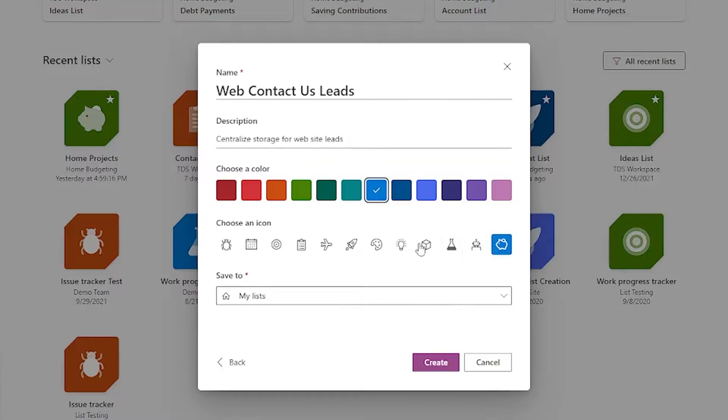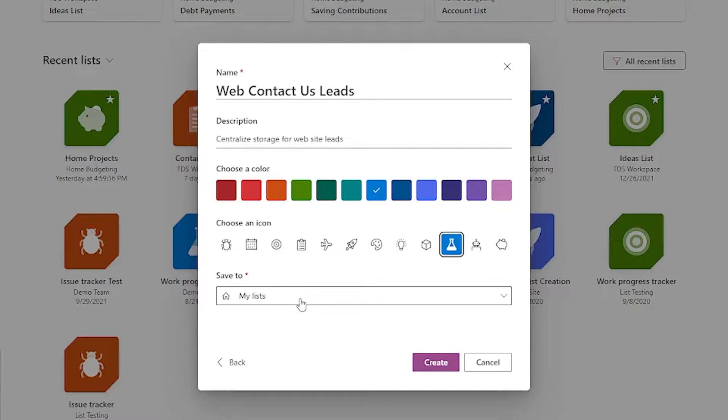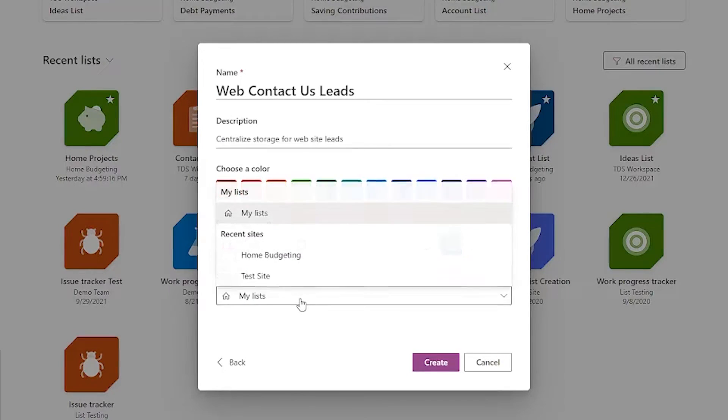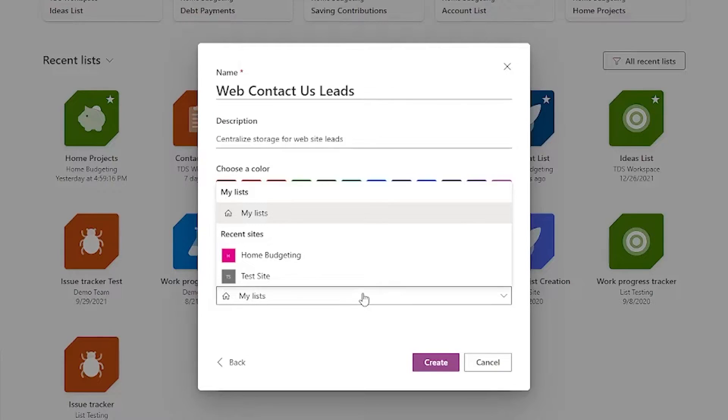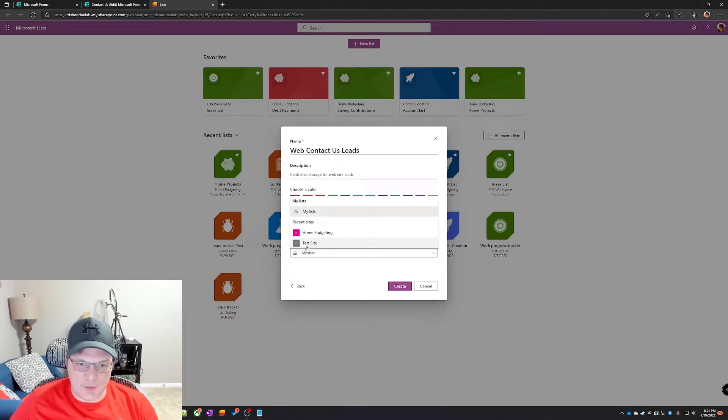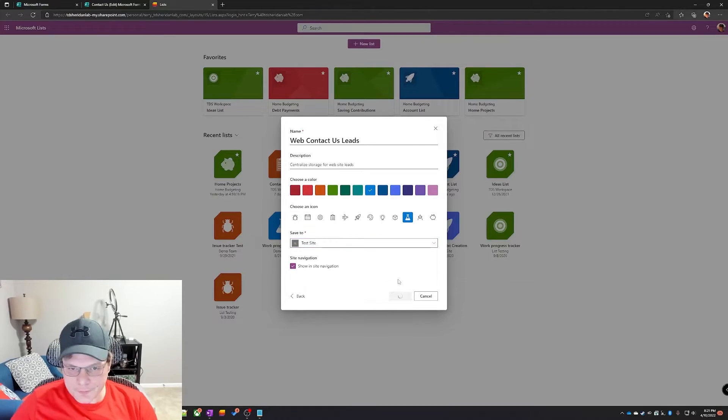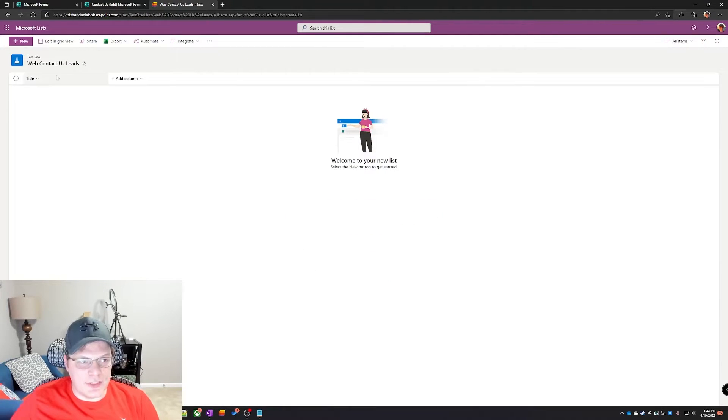Just like anything else, you give it a name and a description. I'm gonna change it to blue and let's use a little beaker icon here. Now the save to piece is kind of important depending on how many other people are gonna look at it. If it's just for you, it can be underneath my list. If it's gonna be accessed by other people, make sure you put in the SharePoint site that lines up with them.